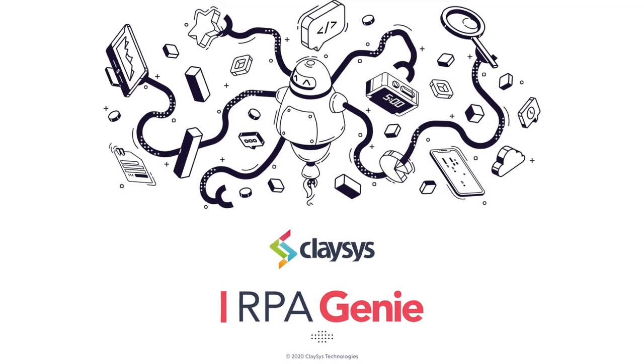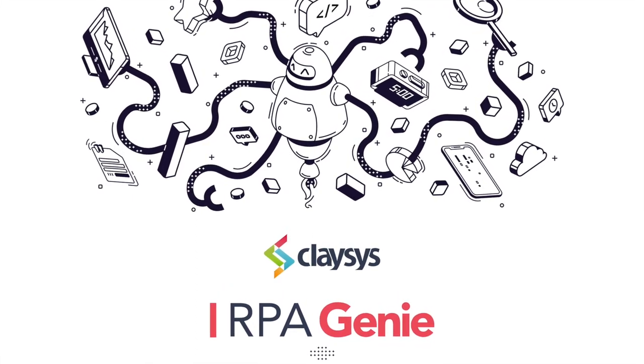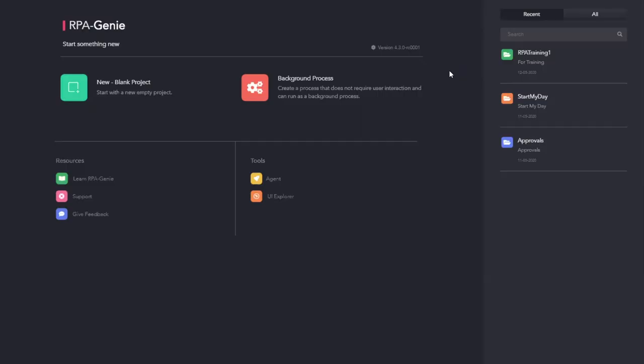Hi, welcome to the demo of RPA Genie. In this session, we are going to look into the RPA Genie agent.